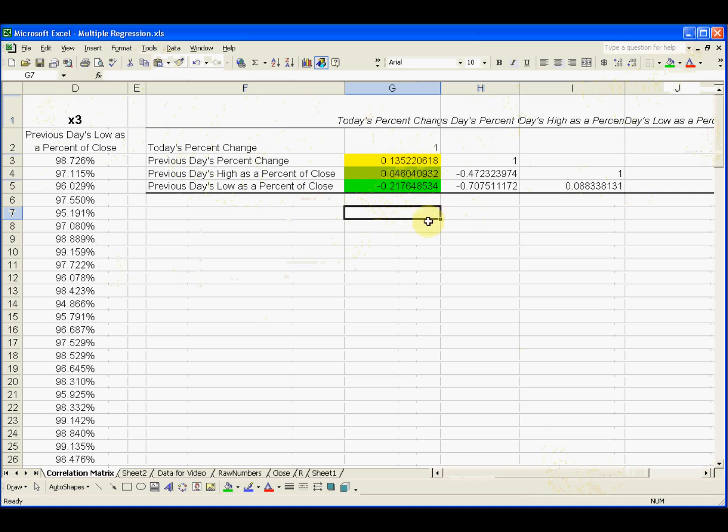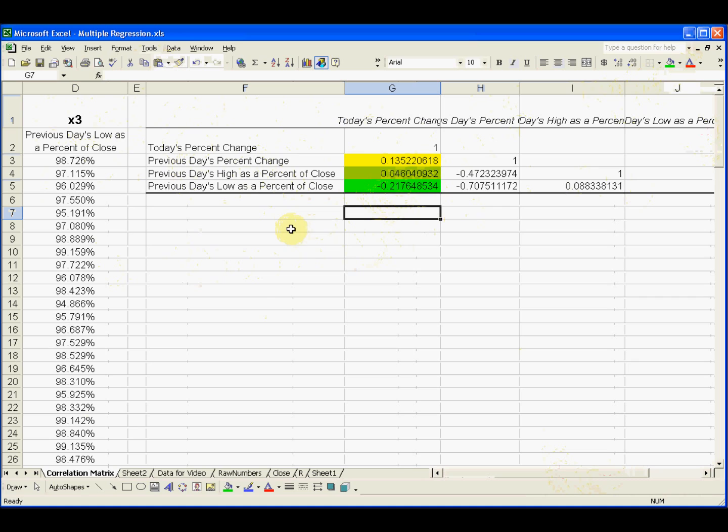So this correlation matrix is another way to see that, unfortunately, these three variables that we see are just not going to be good at predicting or not very well correlated to today's percent change.